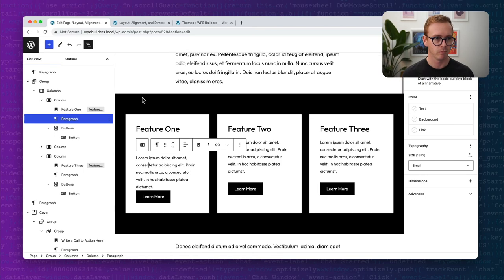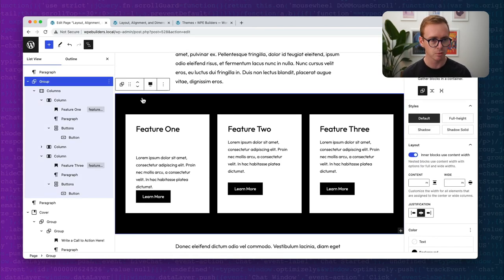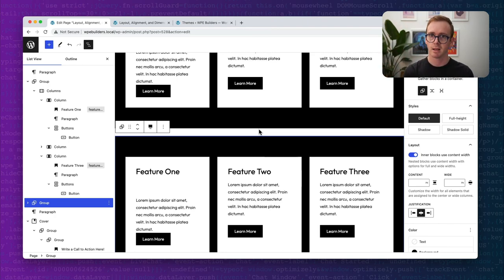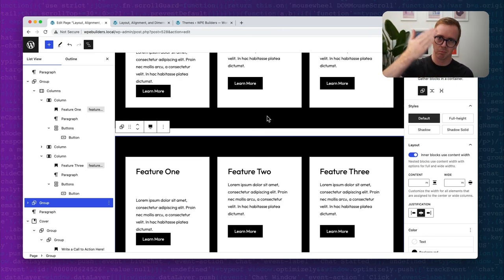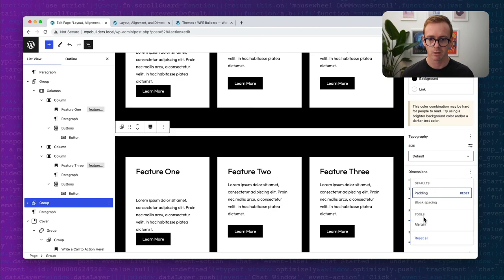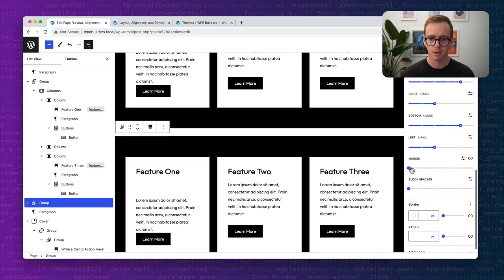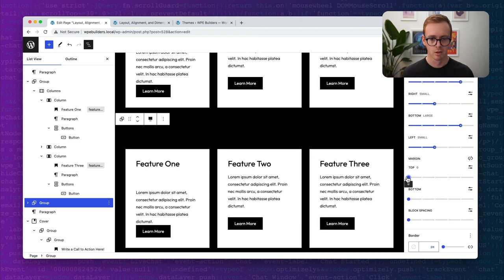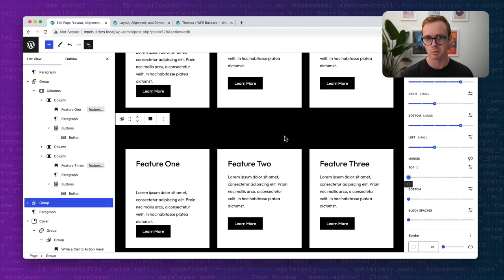Let me demonstrate: by duplicating this feature group, there's space between both groups — that's the block gap applied by the theme. You may not want that; you may want these two sections to butt up against each other, which is a very common design practice. The way to solve this is to come in, go to margin, and set margin top to zero. That zeros out the block gap automatically applied, and now you have no more space between the two.